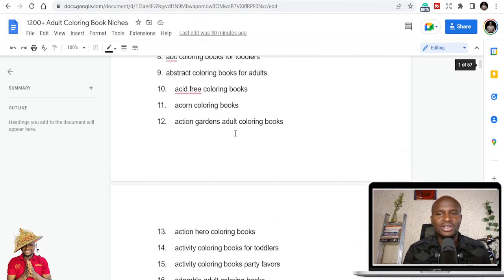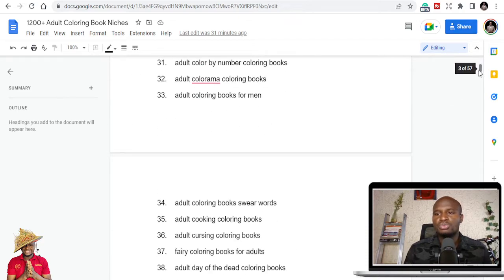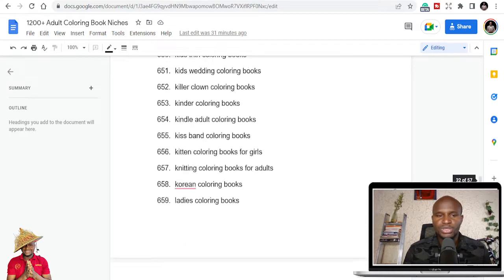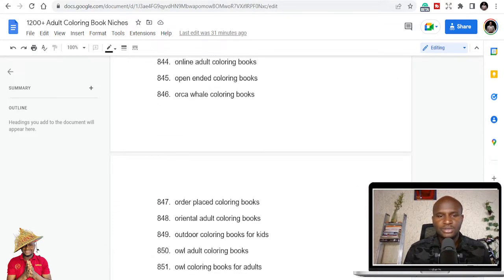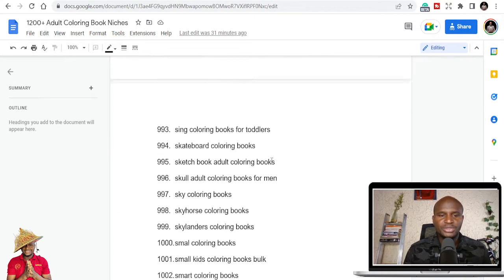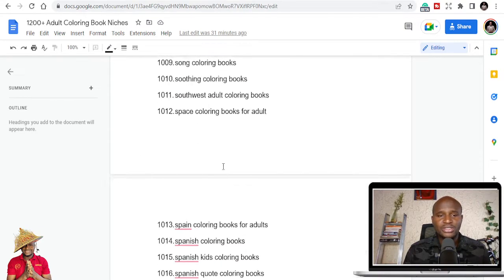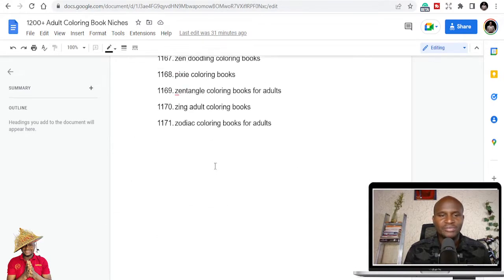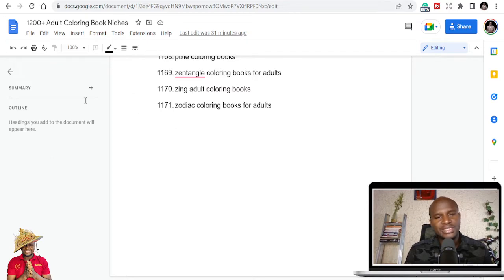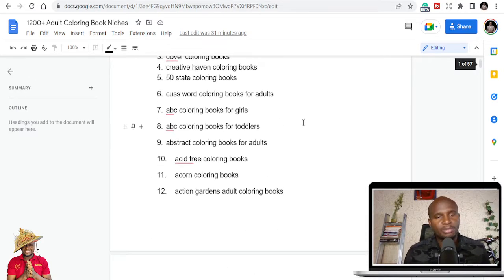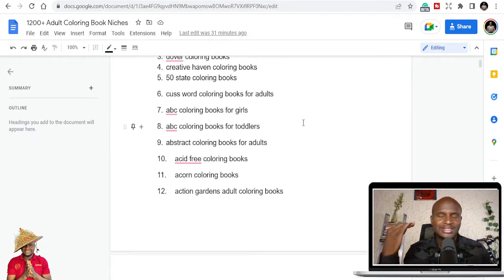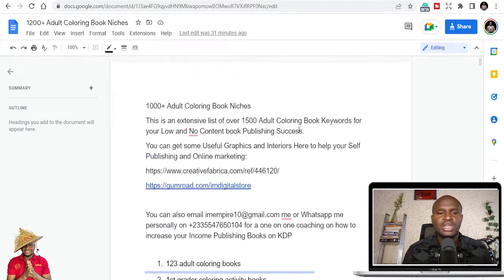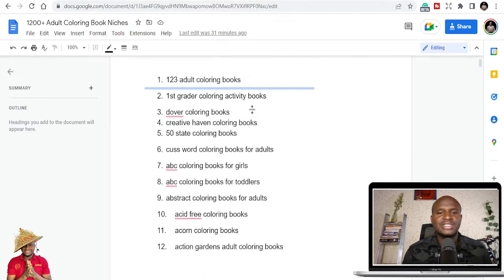Here are all the thousand-plus niches I've compiled. The list is actually over 1,100 — currently 1,171 niches — and I may delete or add some based on ongoing research. If you pick some of these and start publishing, you'll get content ideas to expand your Amazon business.